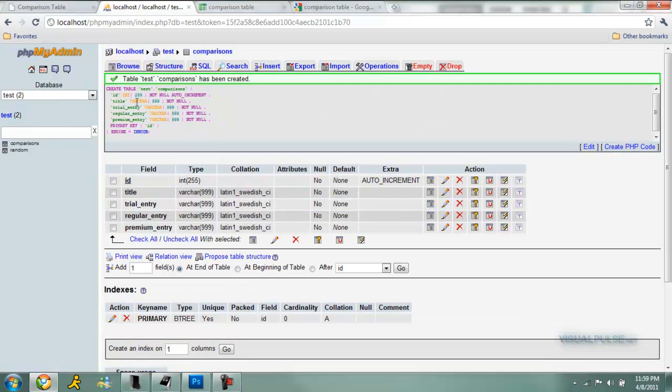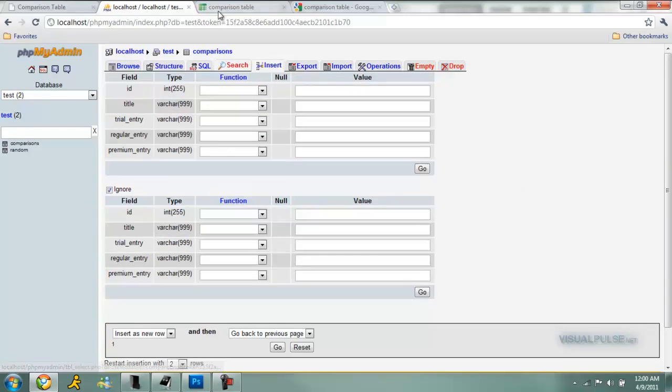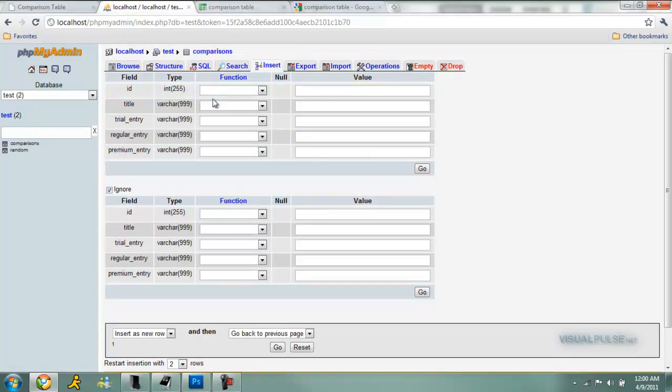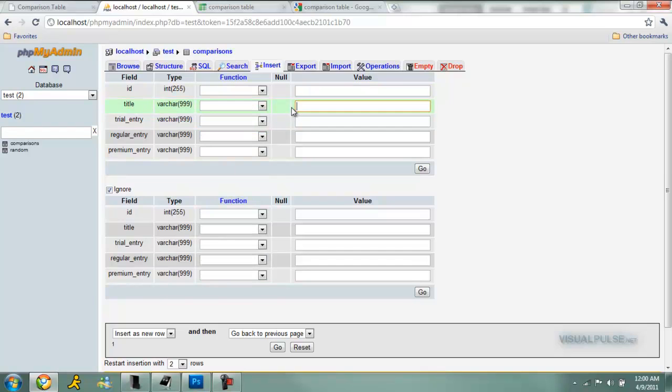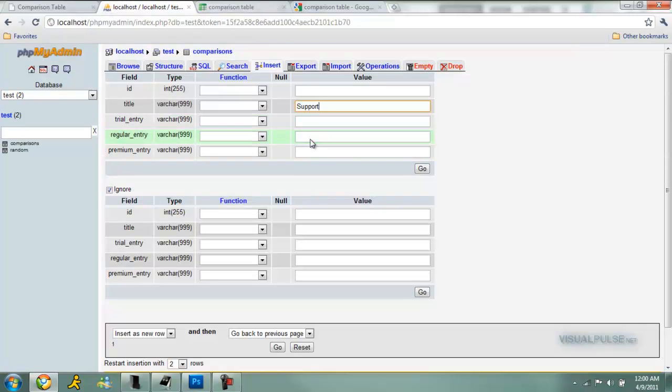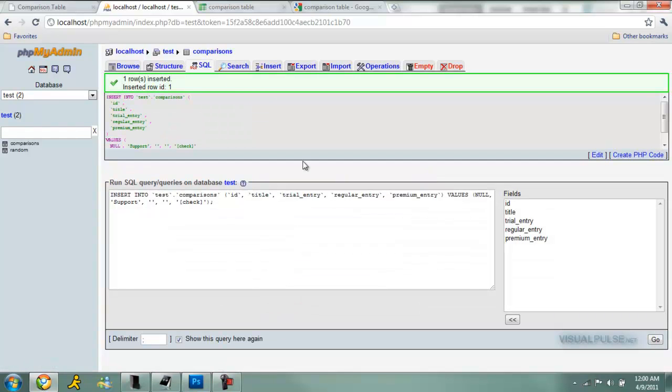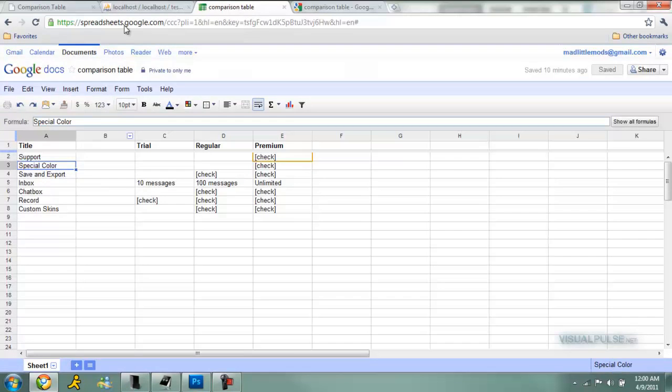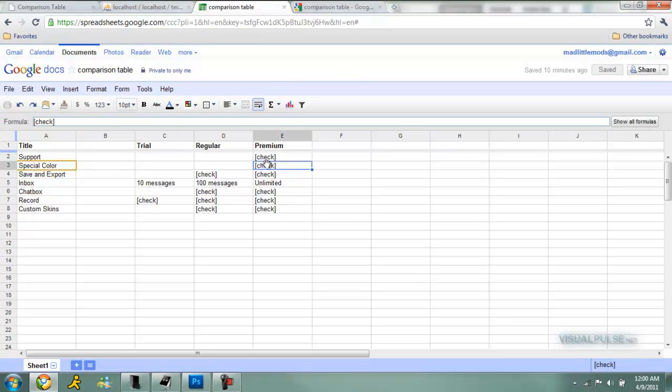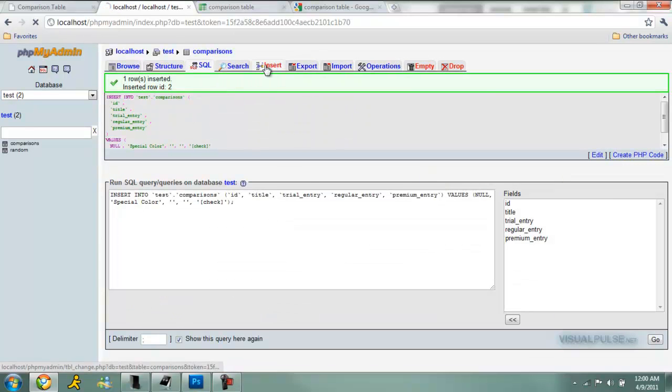You can look right there. So now we're gonna insert every row, each row, so the first one. Don't mess with the ID, that'll just auto increment by itself. So title, you're gonna name it your first one right here, so I'm just gonna copy that: support. We only have a check in the last one, premium, so you can just leave the other two blank. I'm using brackets right here because I'm just gonna preg replace them and make them into actual images, so I'm just gonna do brackets, not just a normal check. So press go, and then I'll insert that one and press insert again, and do the next one: special color, and check in the last one.